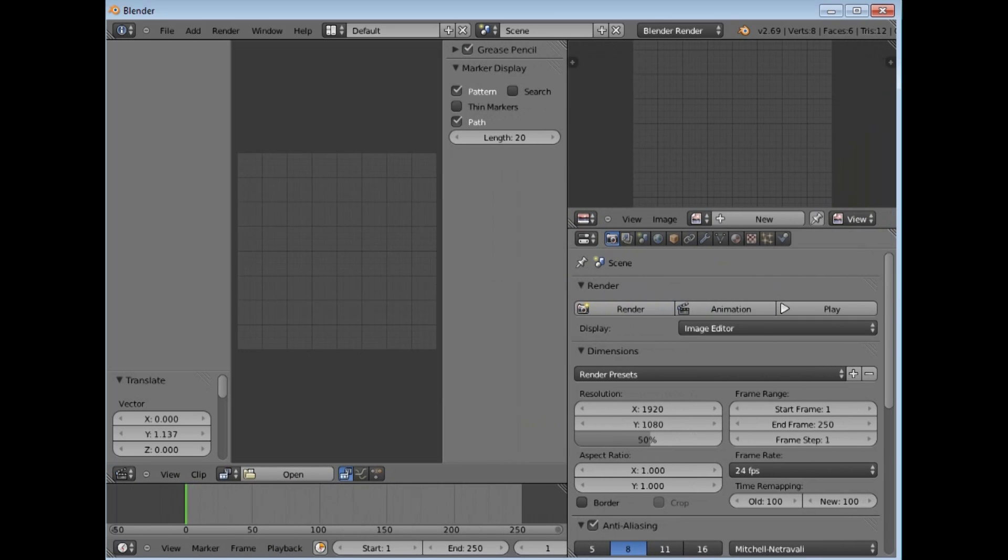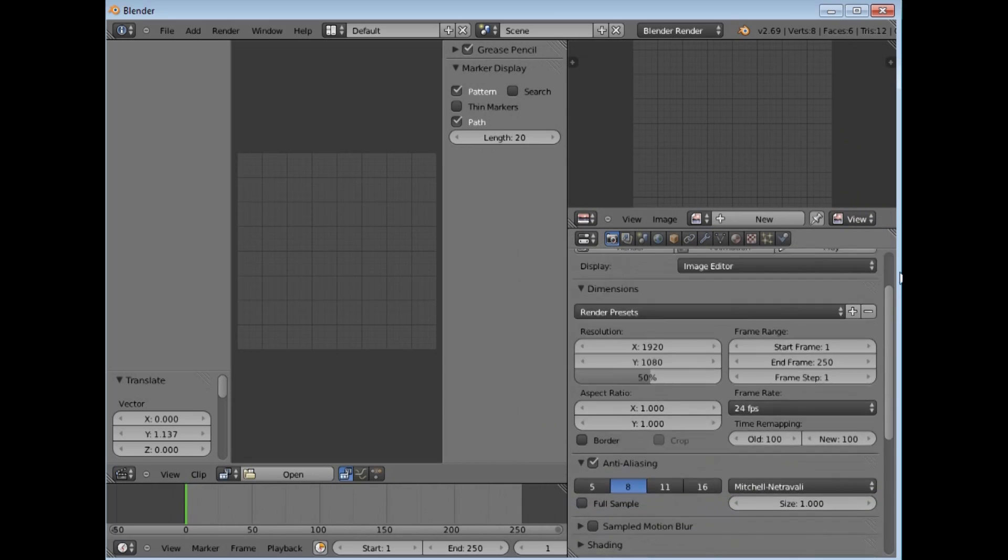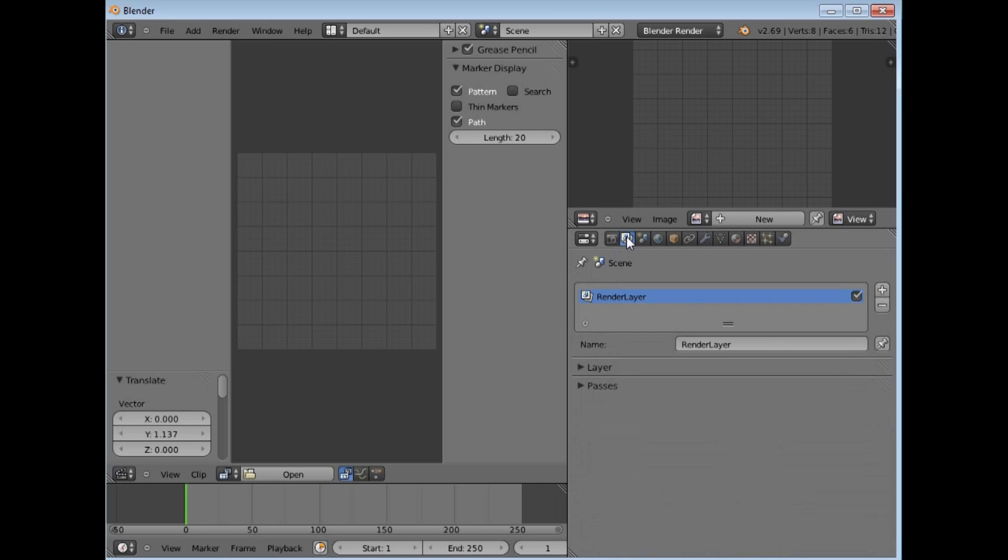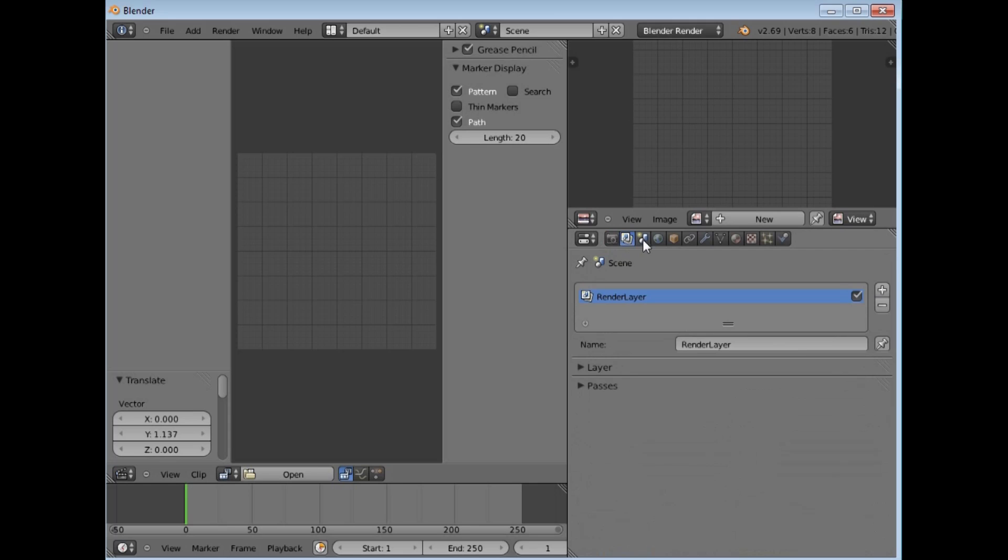One that you will need to know something about is your properties box here. All these buttons here are to do with mostly 3D worlds. This is for your scene. Those are for rendering your scene,